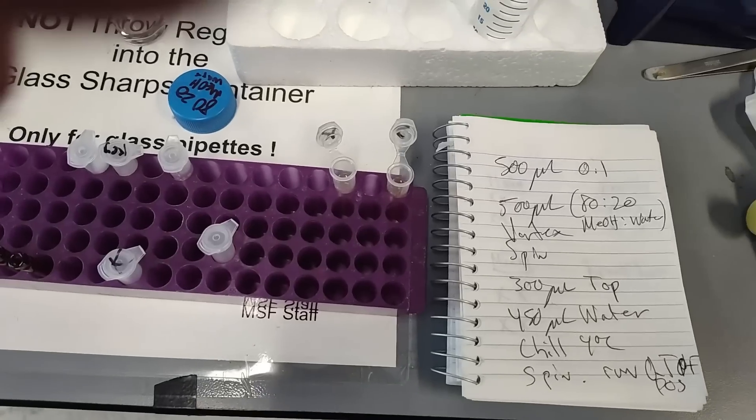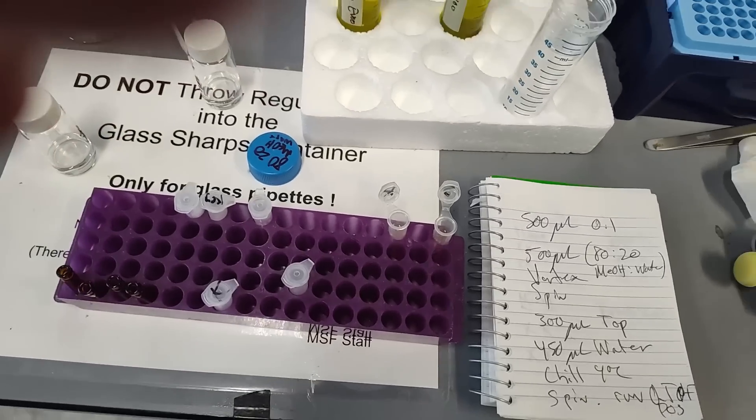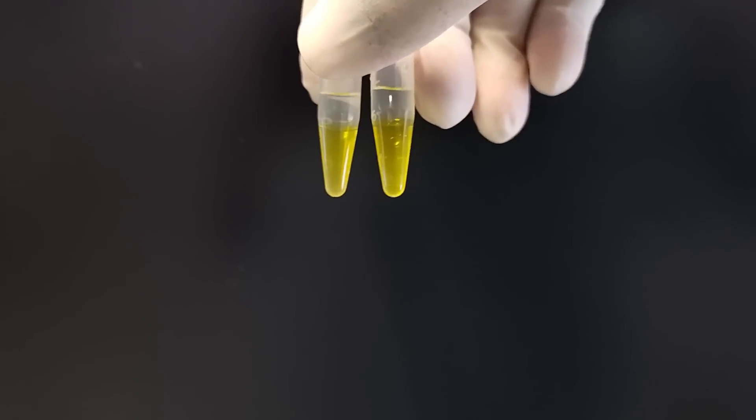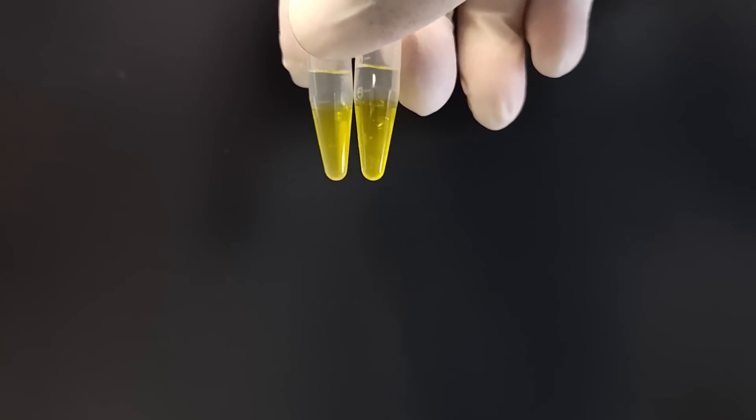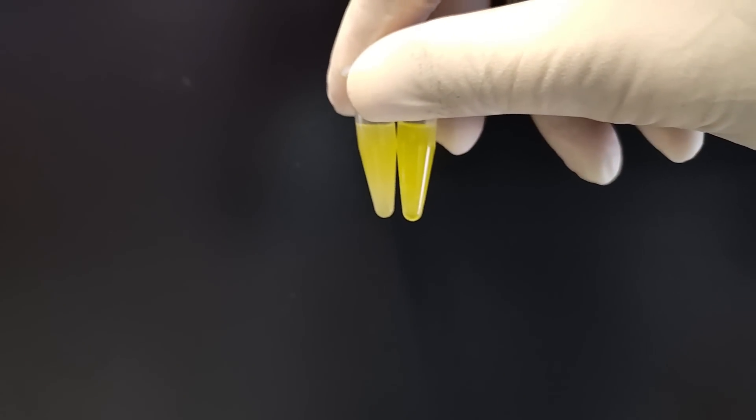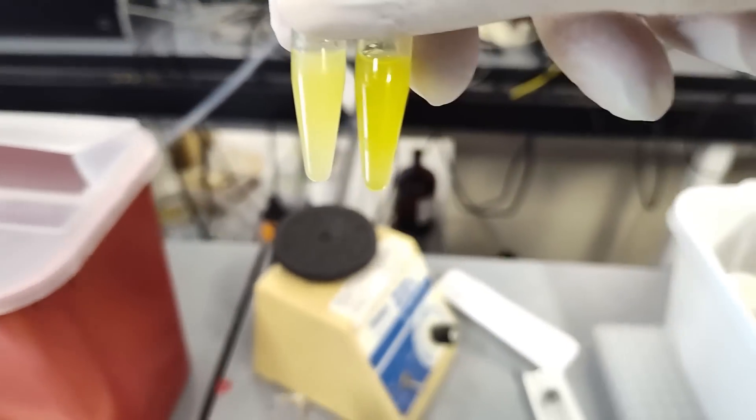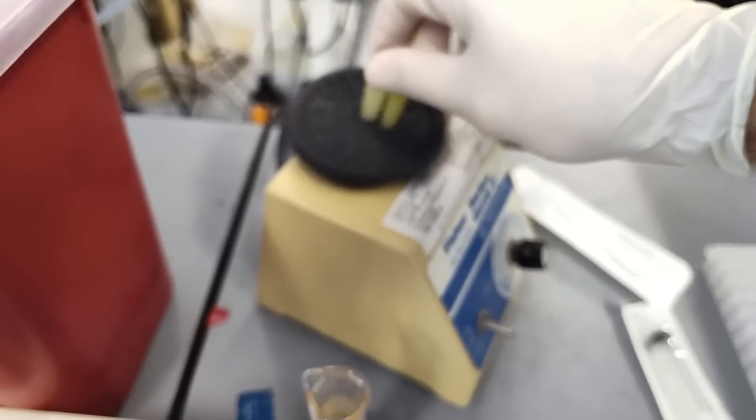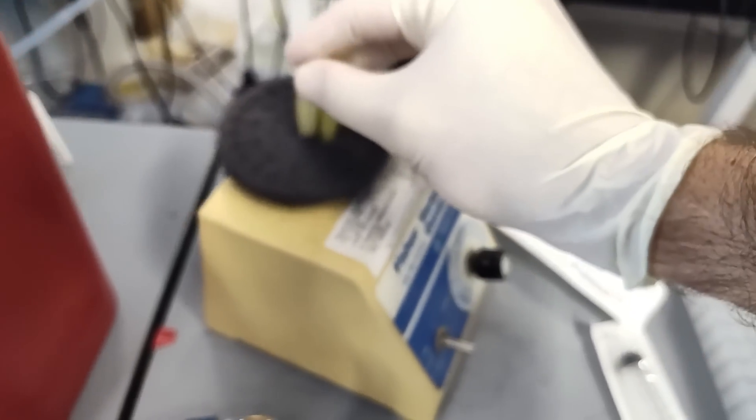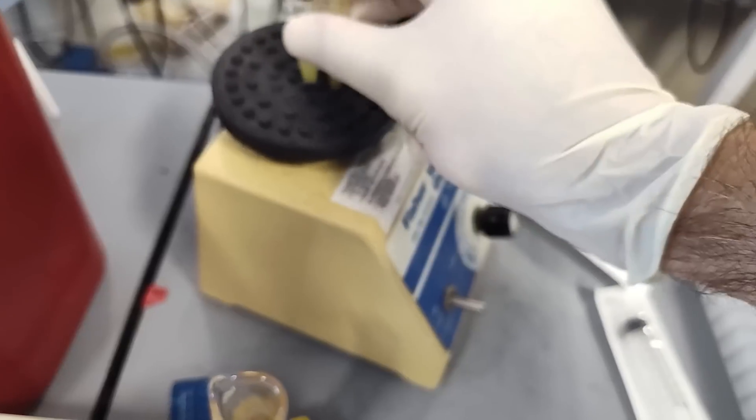And then we're going to vortex it and shake it up and spin it out. So there they are. I'm going to shake them out. Sometimes you can see differences just in the extraction process. So we'll shake these out. And then you're going to kind of already tell that there's a difference. Vortex them to be sure. Really get them mixed good.